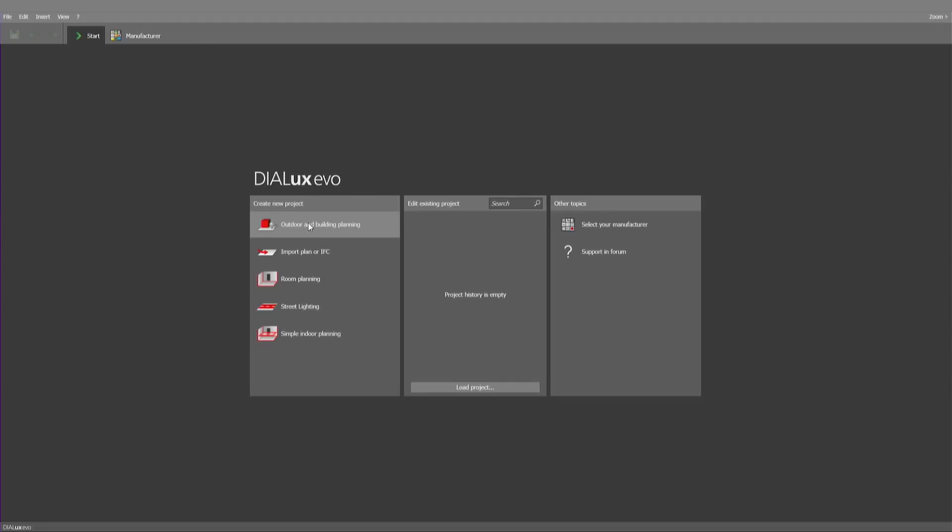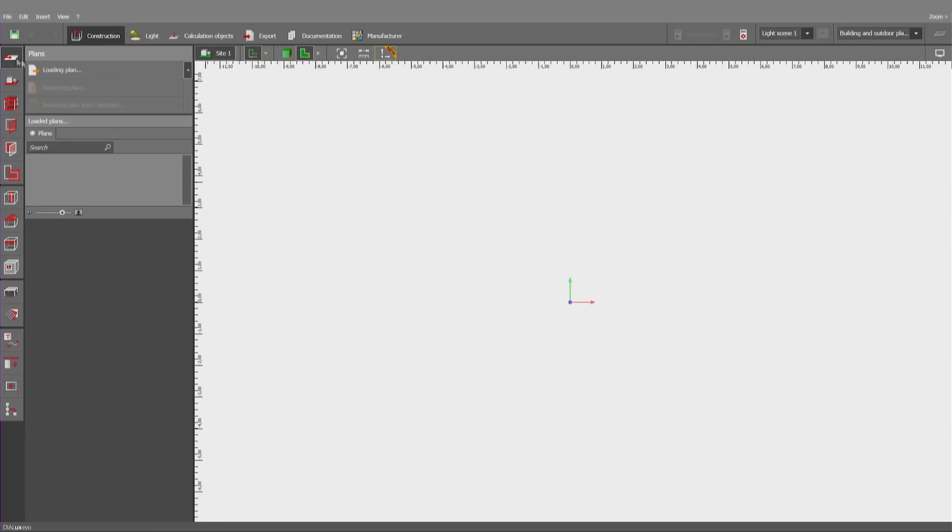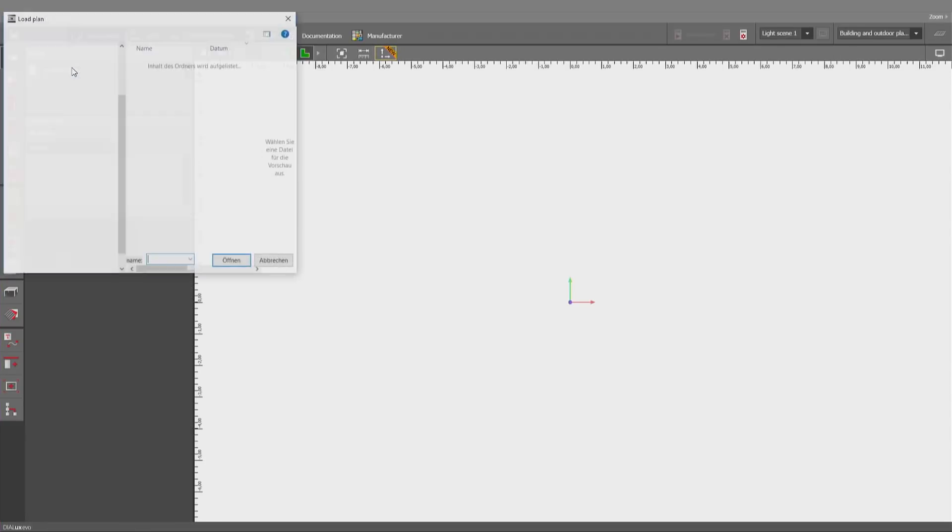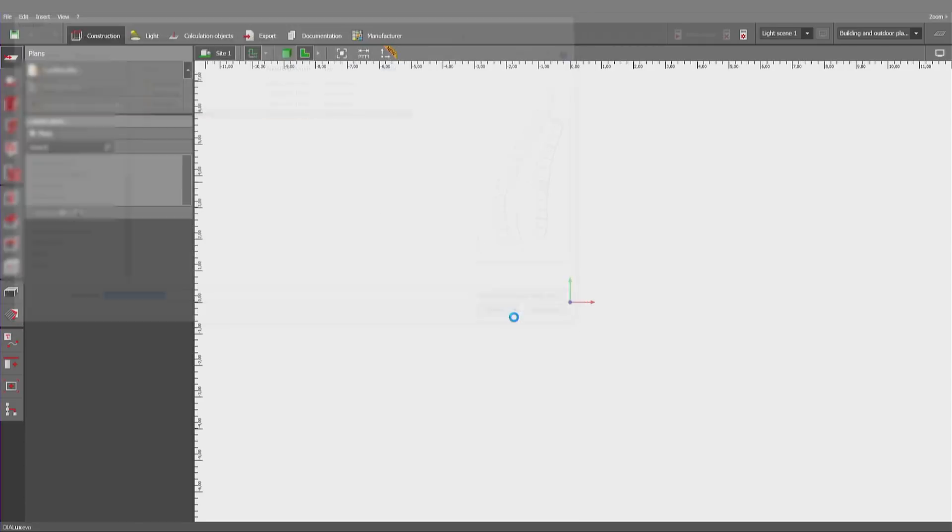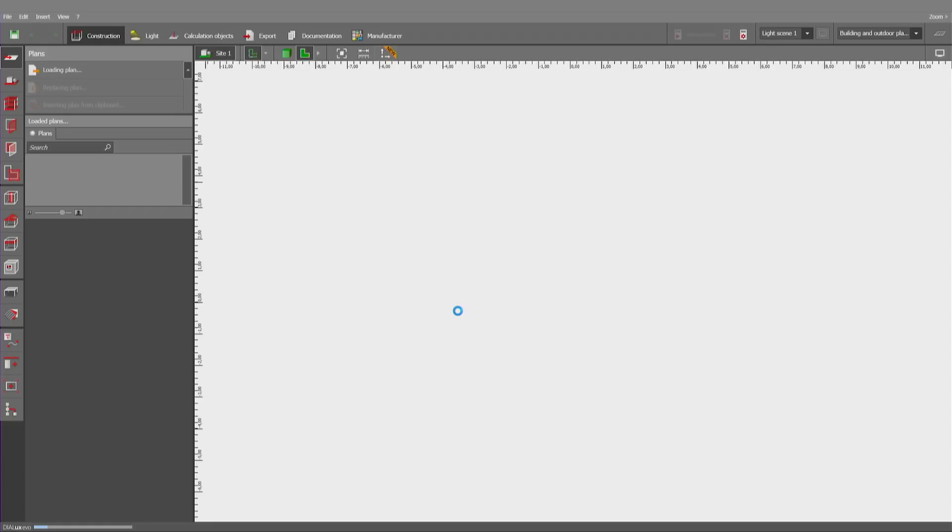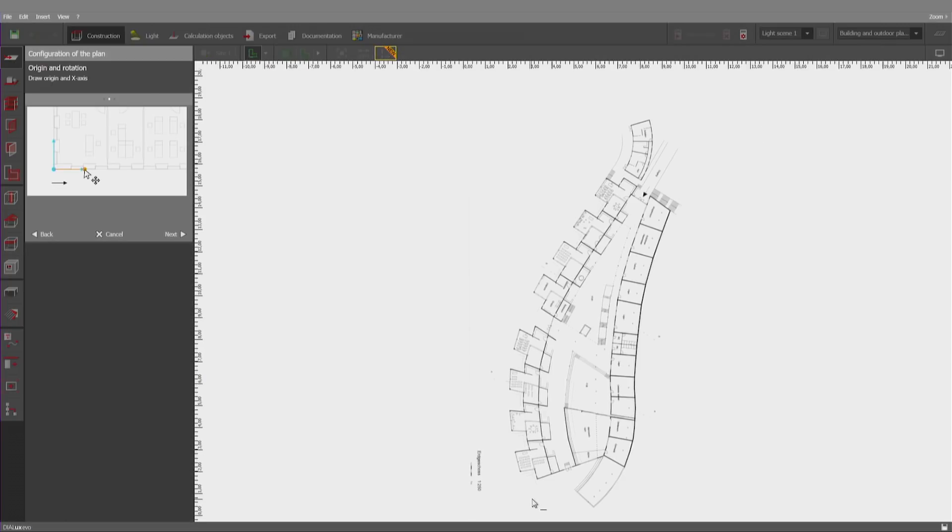So, now let's go the traditional way of outdoor and indoor planning. The possibility of inserting a PNG or a JPEG or a DWG is always the same and applies to interiors and exteriors.